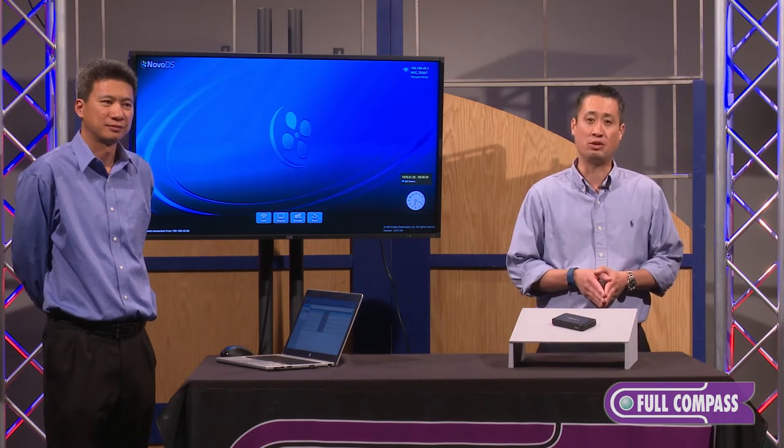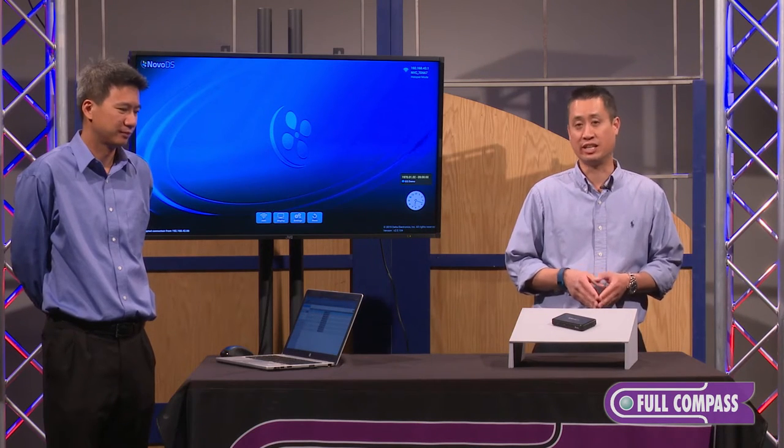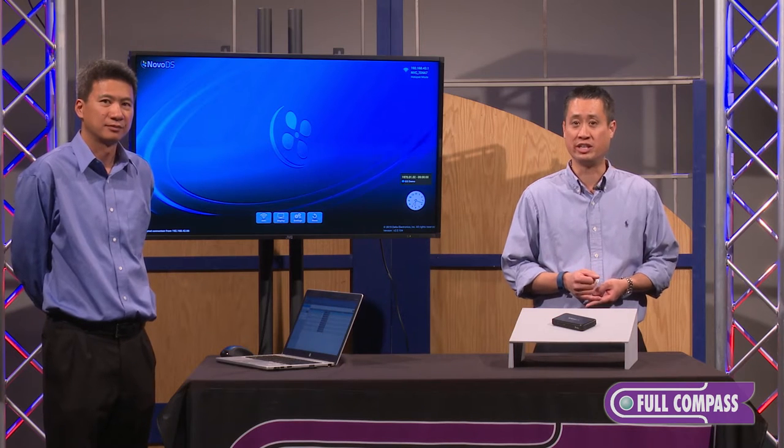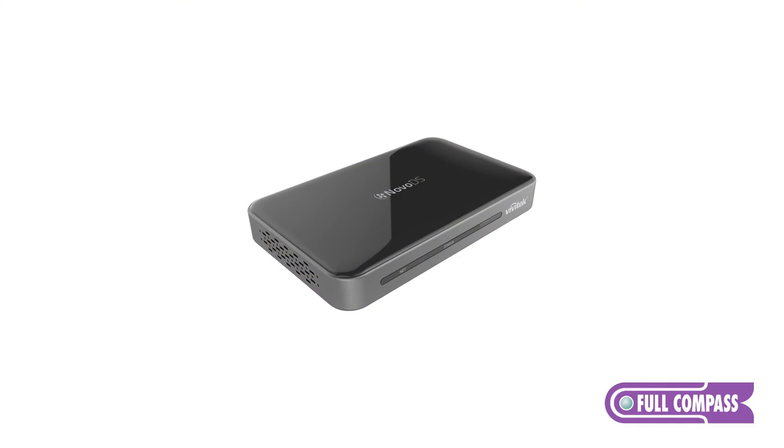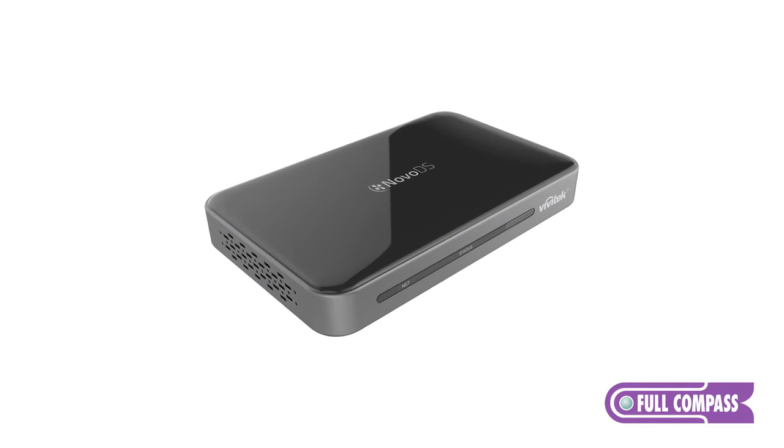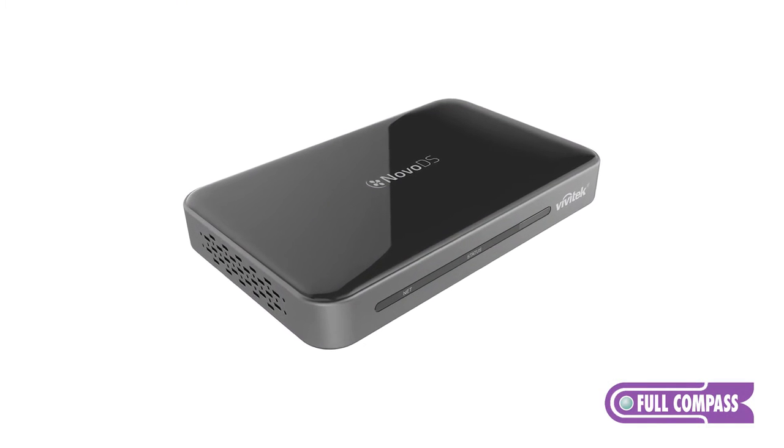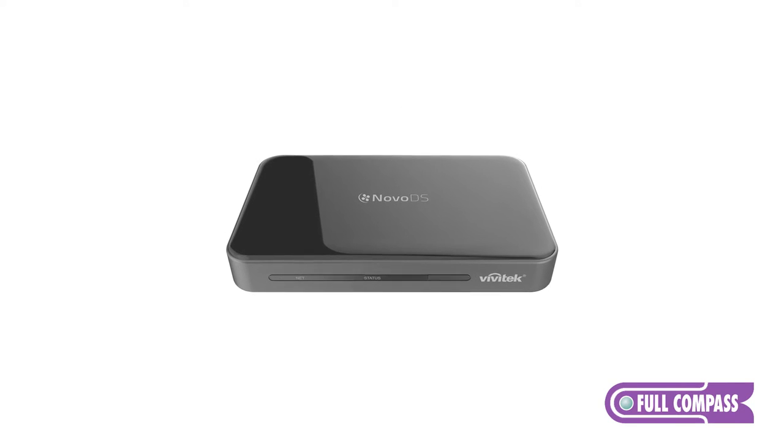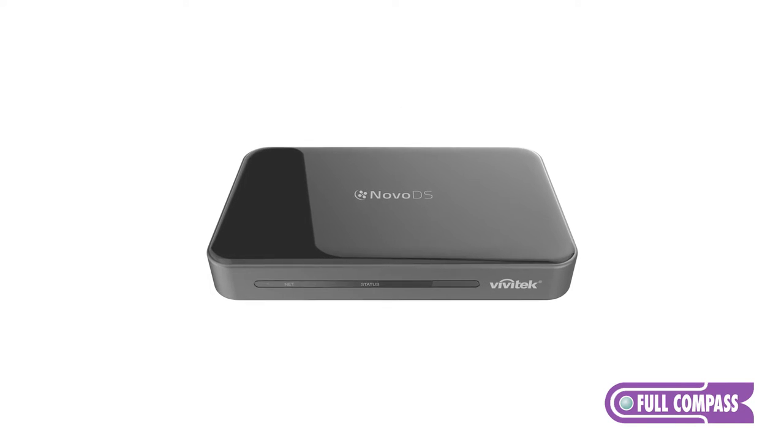Key things to note about Novo DS: it supports 4K resolution, feeds you can put in weather, clock, live video streaming, RSS feeds, and so forth.